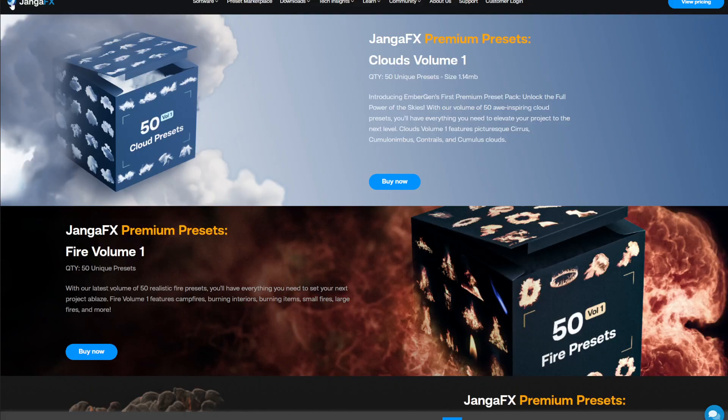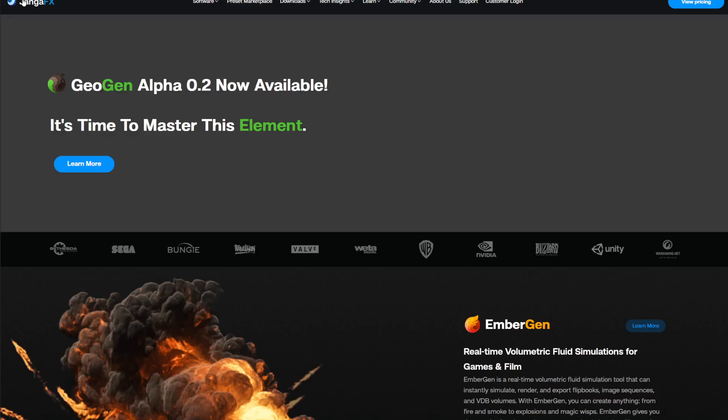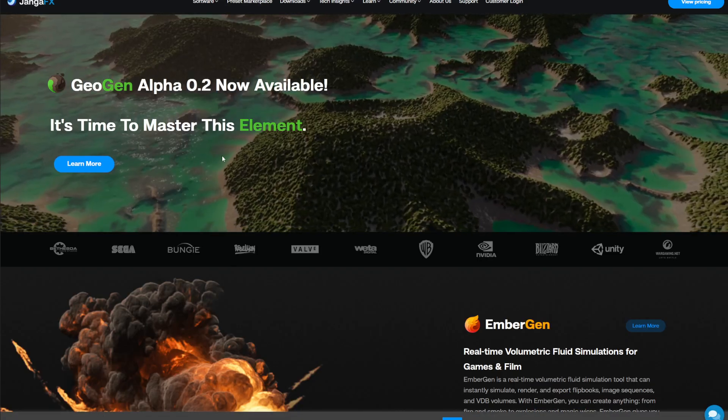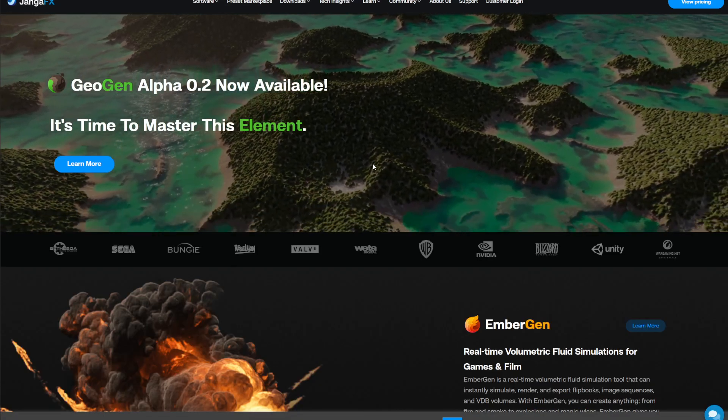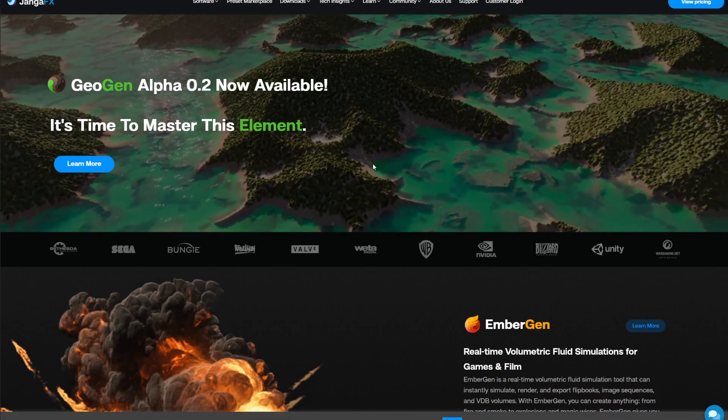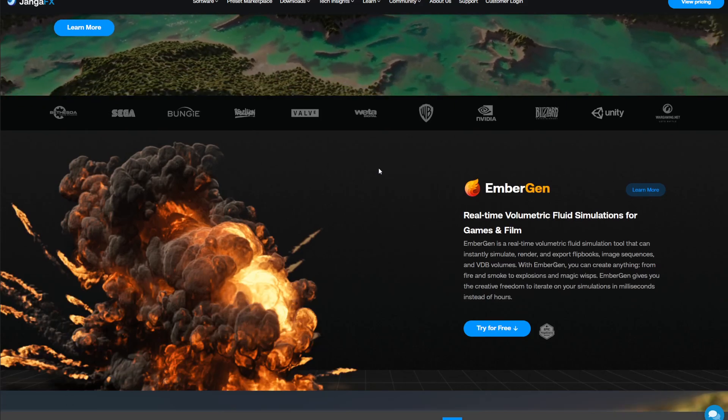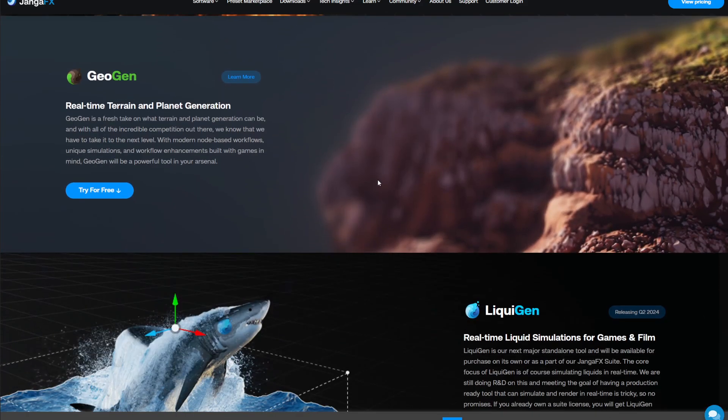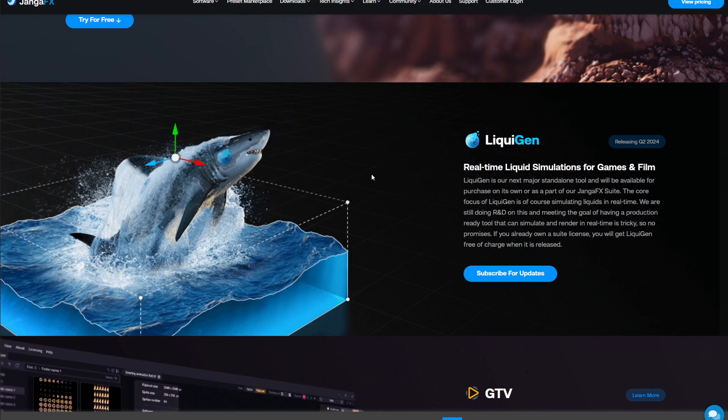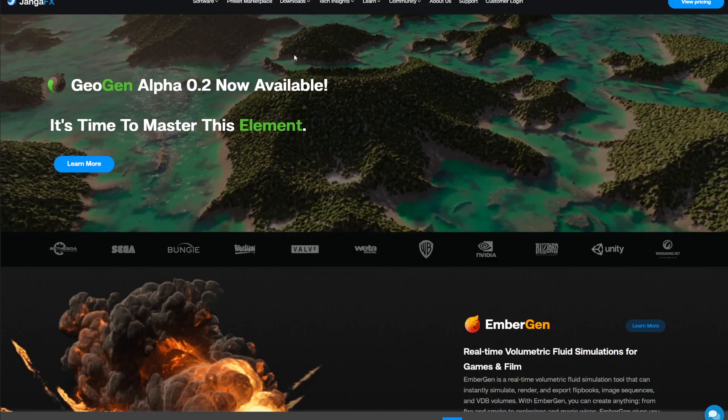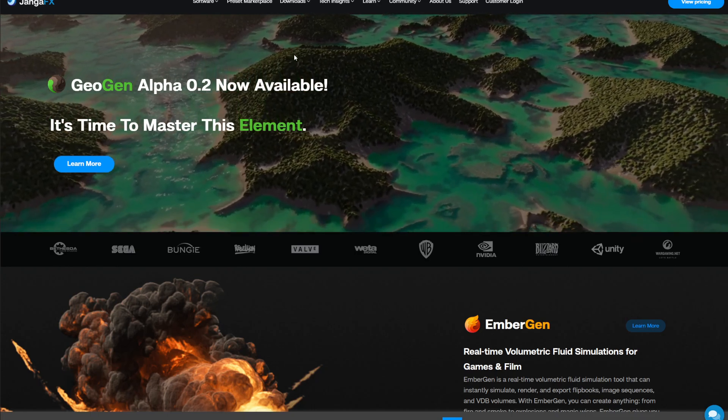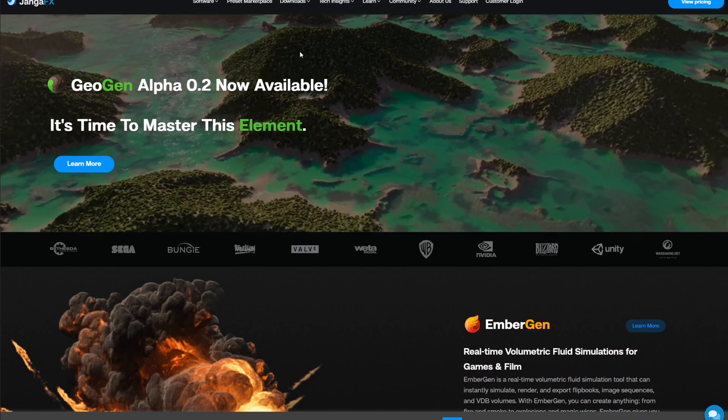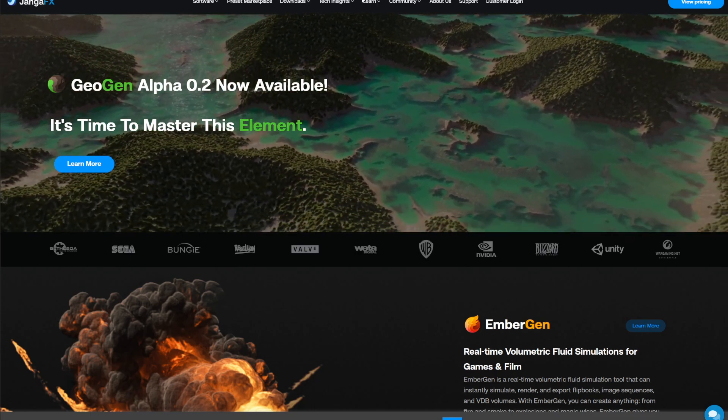In today's tutorial, we're going to learn how to put together a VDB. VDBs are files that make up volumetric effects, and you can create beautiful effects with them. If you go to JangaFX, you can download a program to make any kind of VDB yourself.